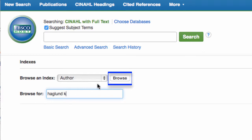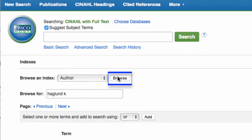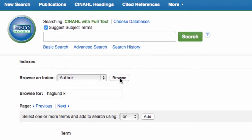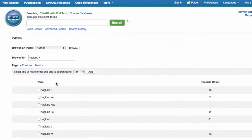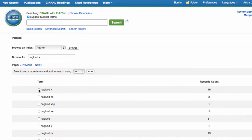Next, click the Browse button. In the list of results, click the checkboxes next to the relevant names. To ensure you don't miss any articles, be sure to select all authors with the specified last name and first initial.